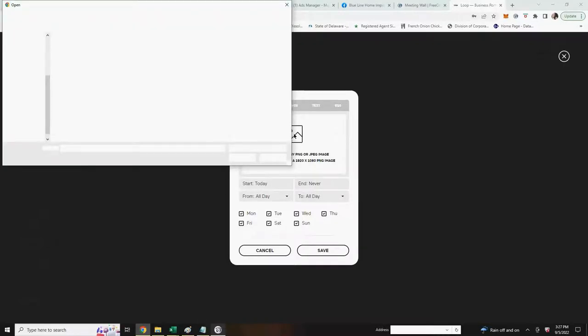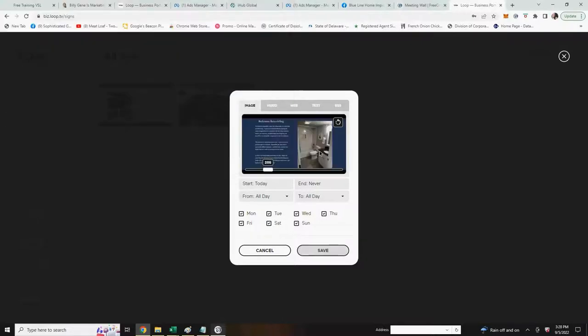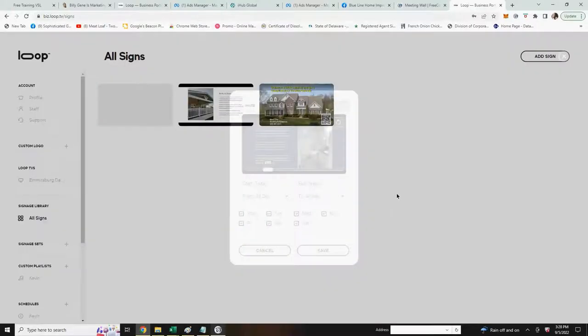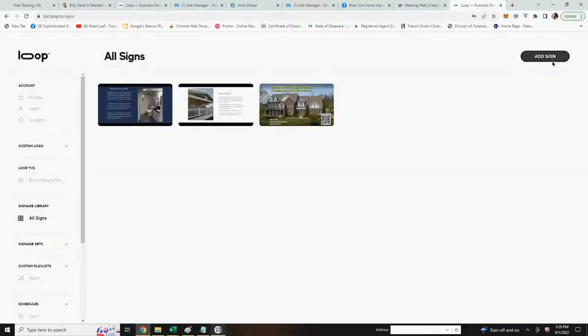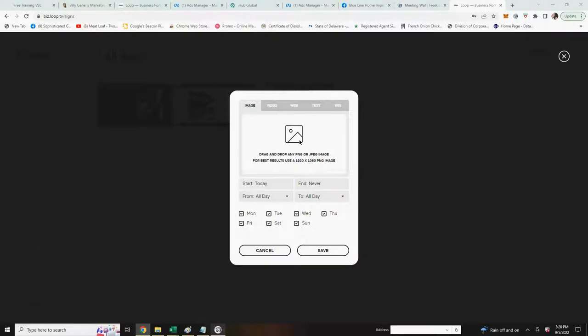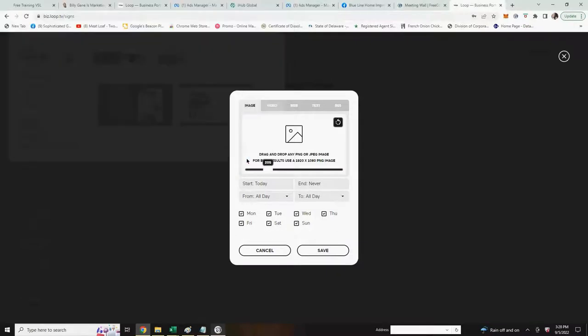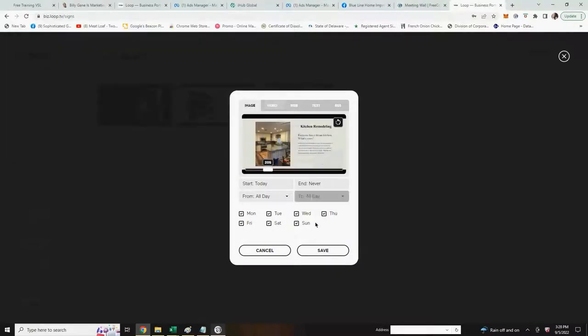Let's add a third and then a fourth. I'll choose this one, open it appears here in the box. I'll save it. We have three signs now. I'll add the last one here for this example. And now I have all four signs saved.